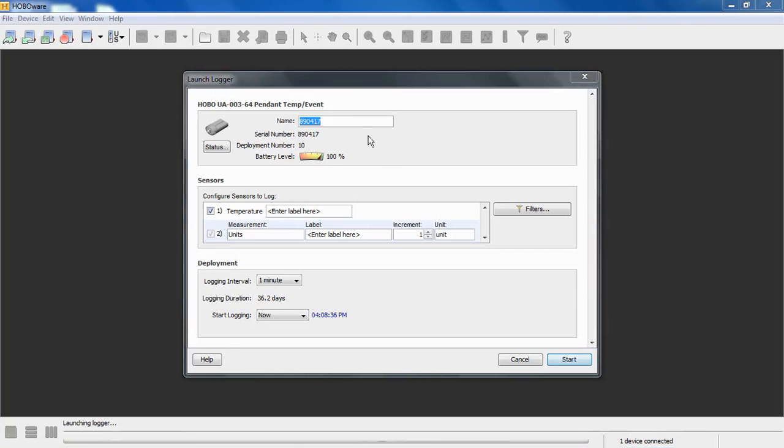Below that is the serial number of the device. We count the number of deployments. How many times the logger has been launched. This logger has been launched nine previous times. This is the tenth deployment. There's no limit to the number of deployments. We just keep track of them.